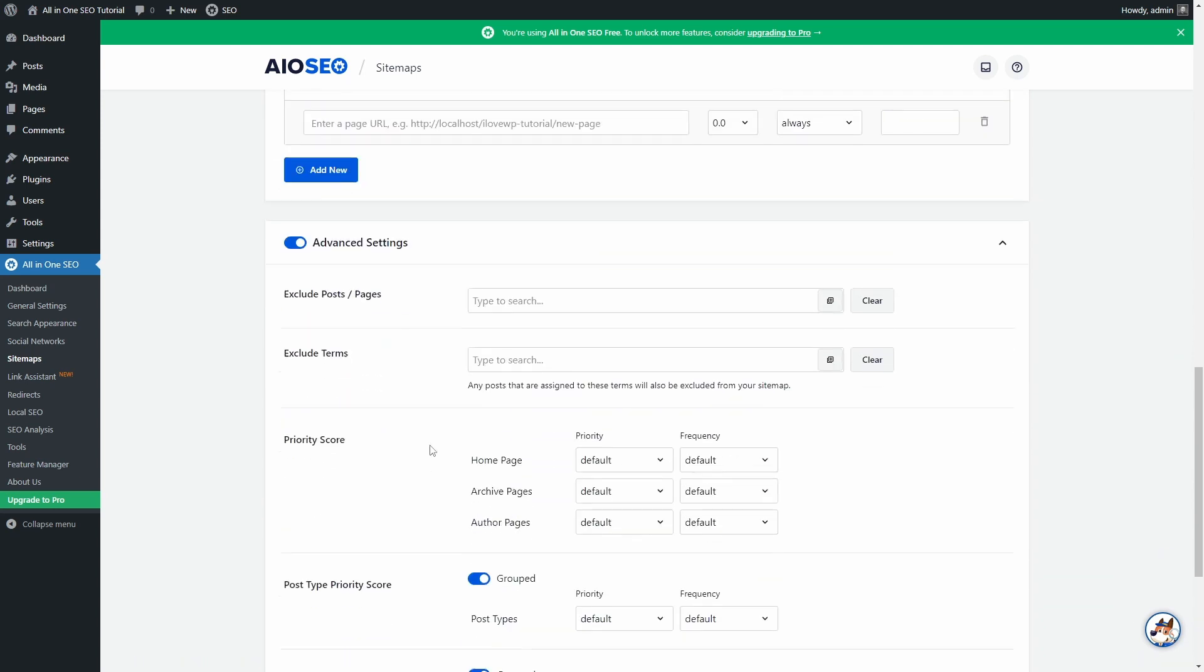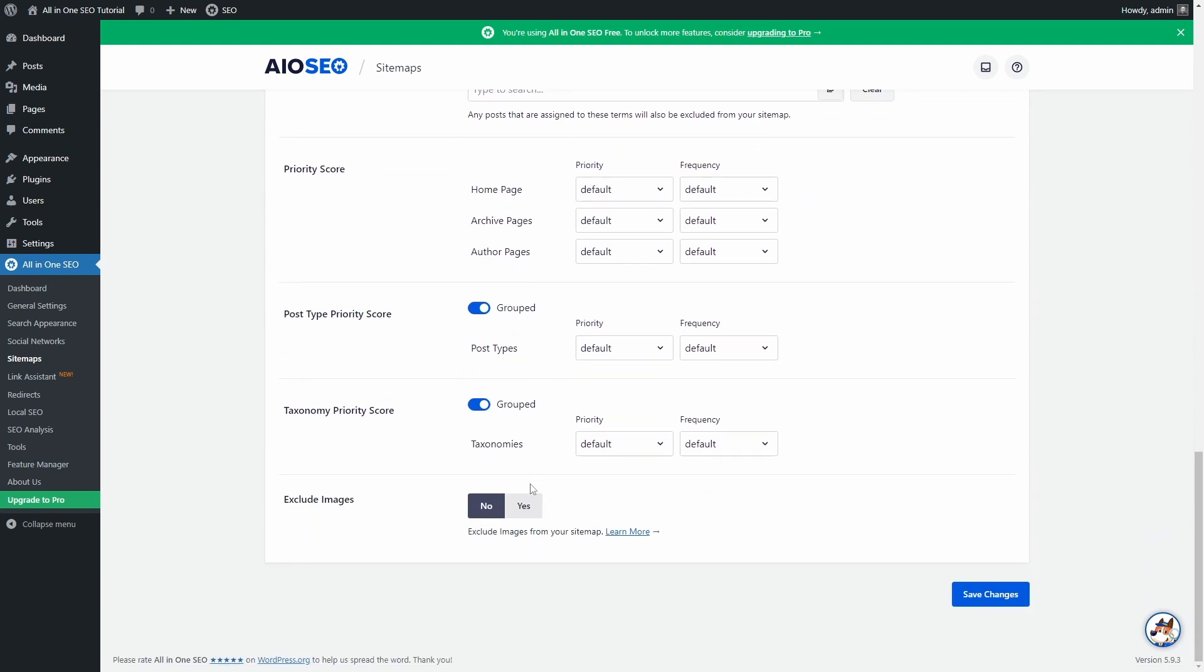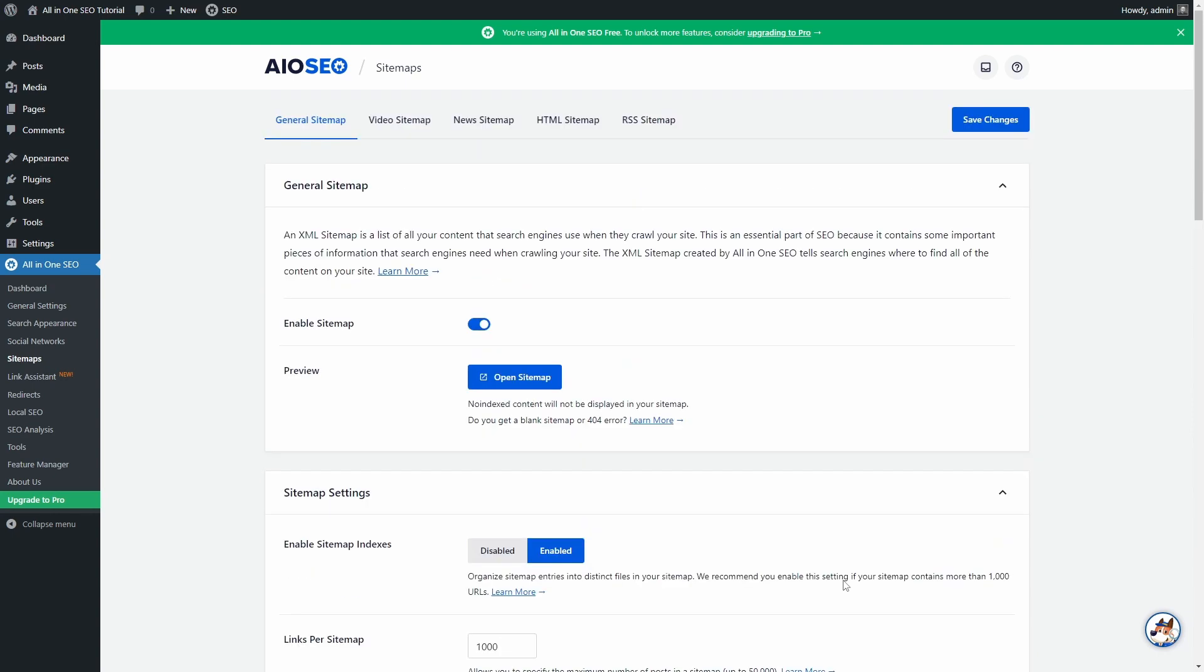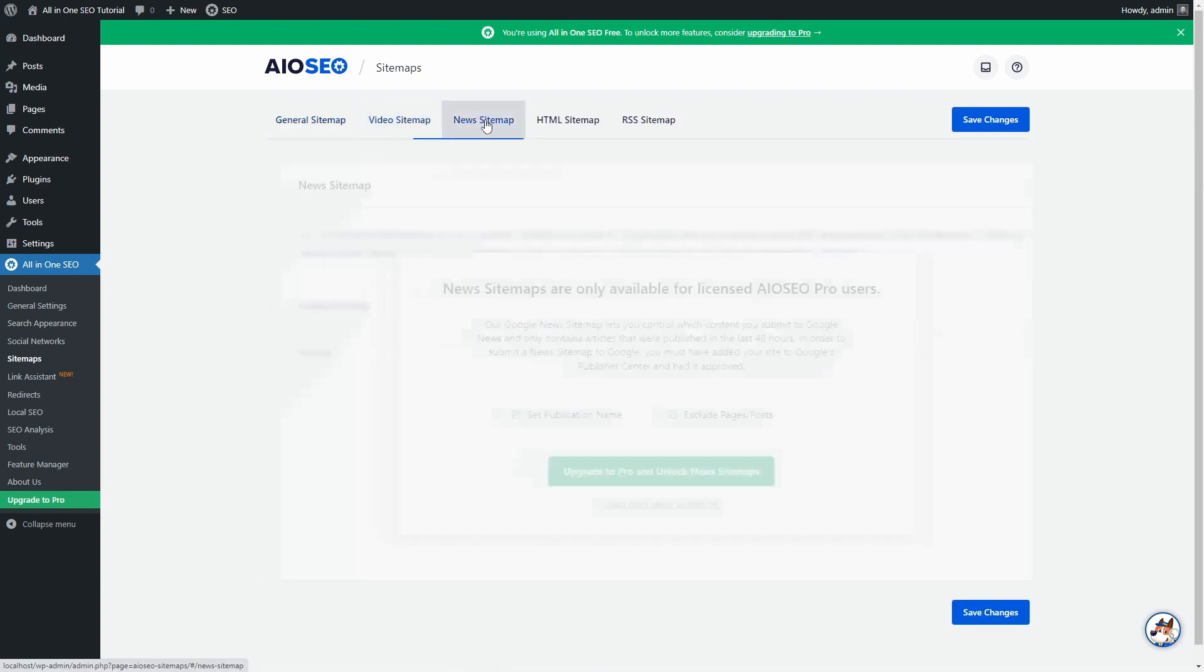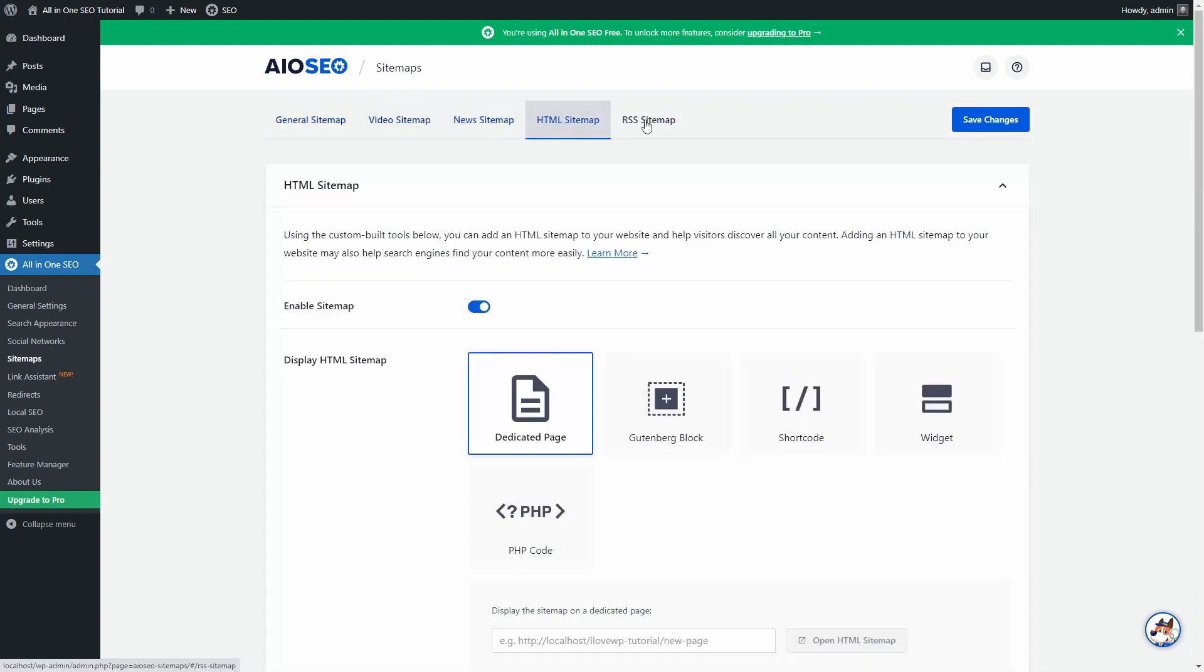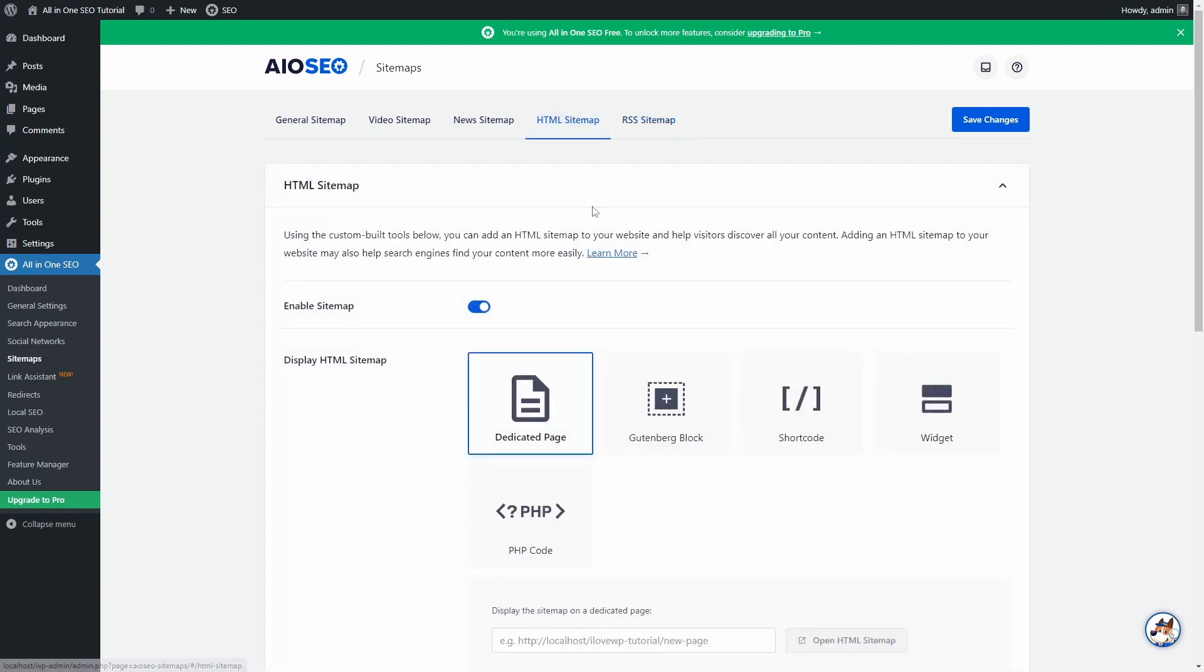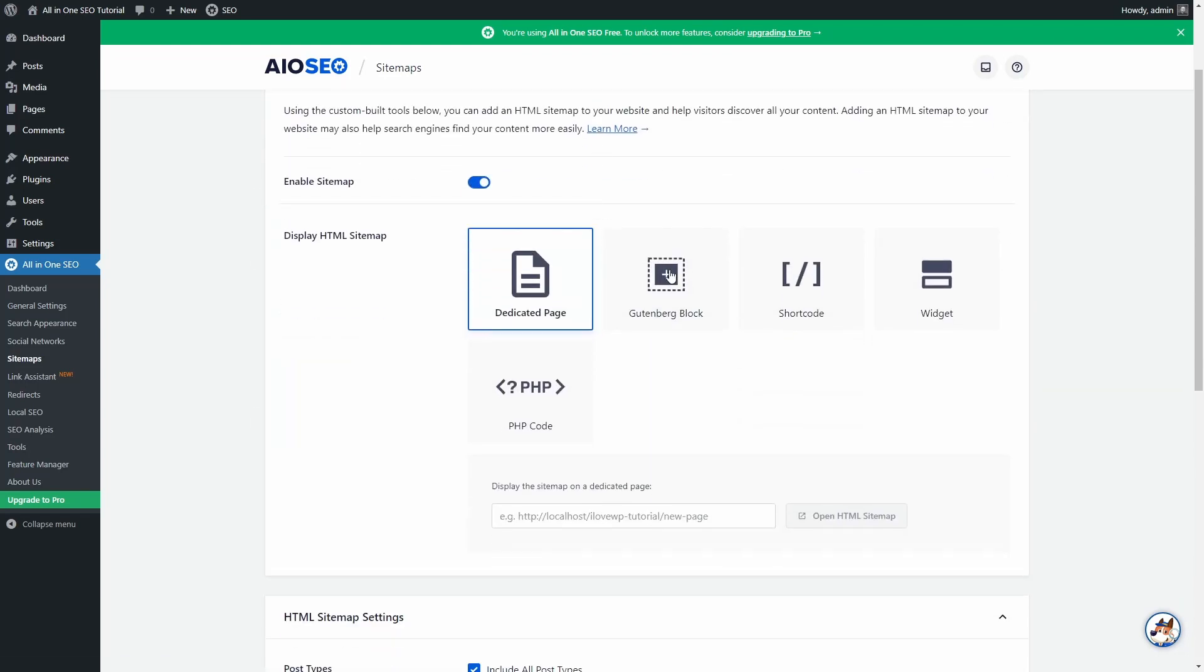And second, in Advanced Settings, you can exclude certain posts, pages, or taxonomy terms. Similar to your XML sitemap, you can even create a HTML sitemap. These are rarely found on live websites. Nonetheless, it is nice to have this option.